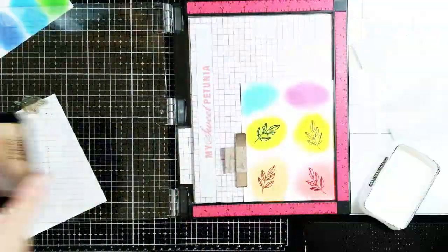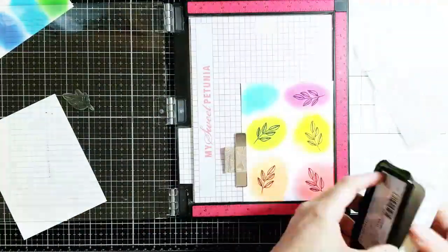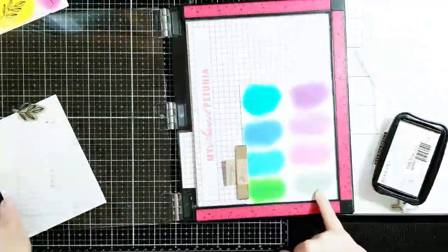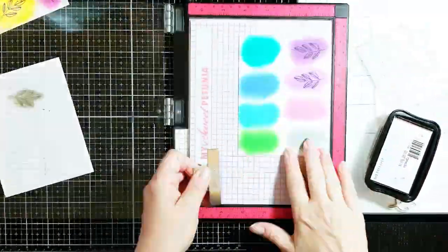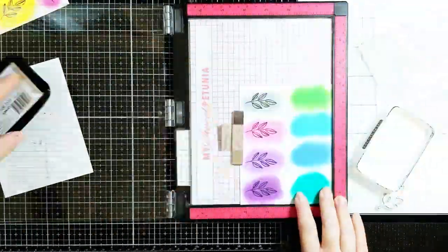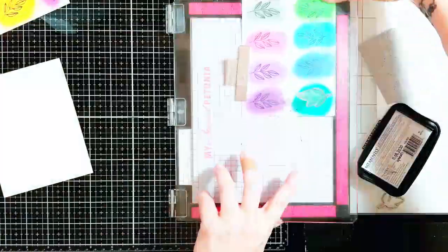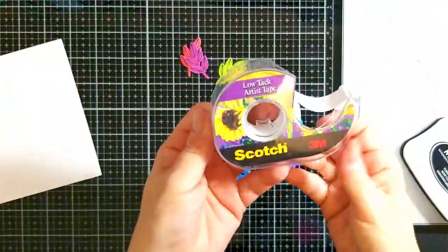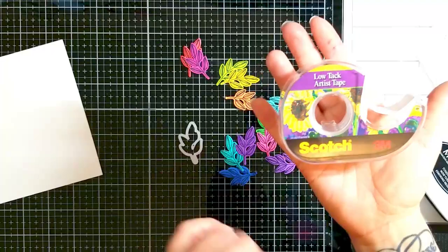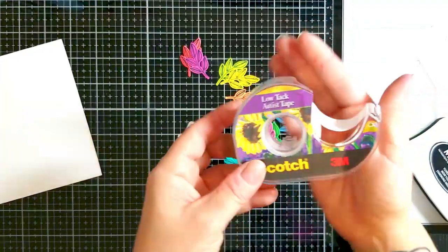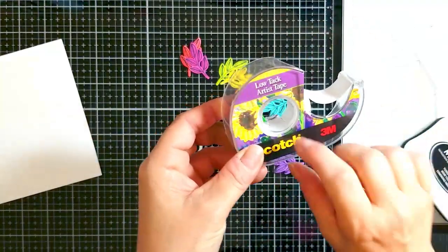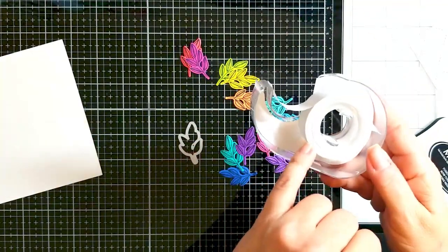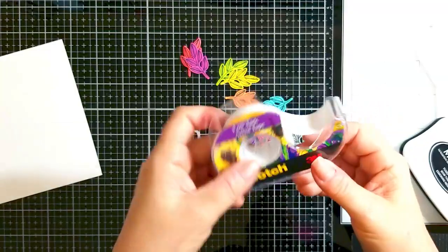I just went ahead and stamped with memento black tuxedo ink with that leaf image on every single little color section that I made with the inks. I just lined it up and then just slid my panel up each quarter inch or a half inch to get my leaf in the appropriate spot.